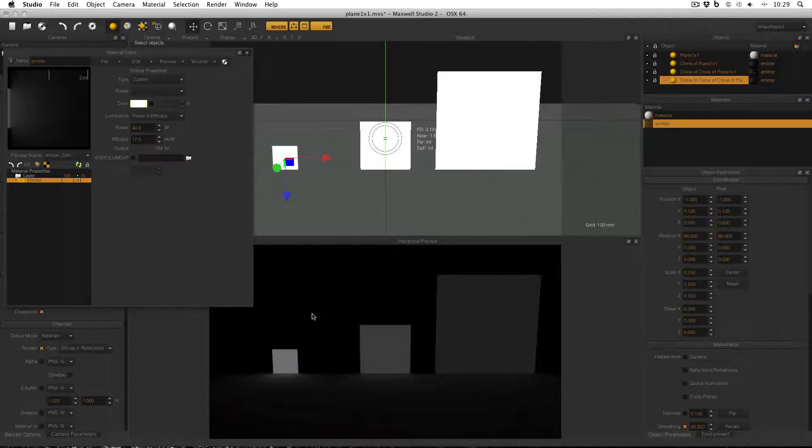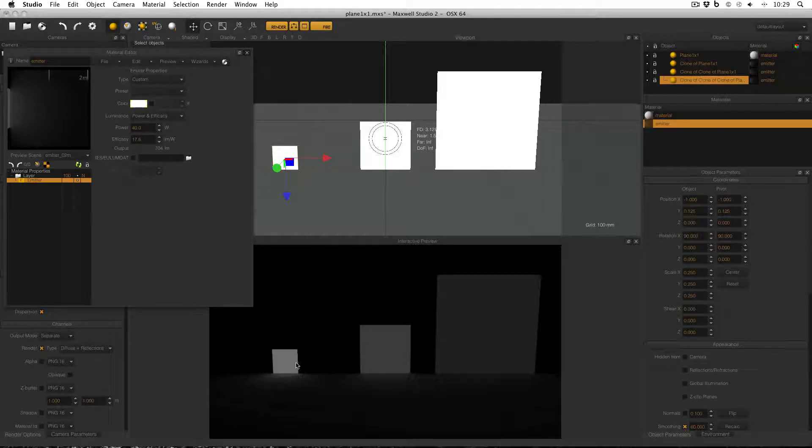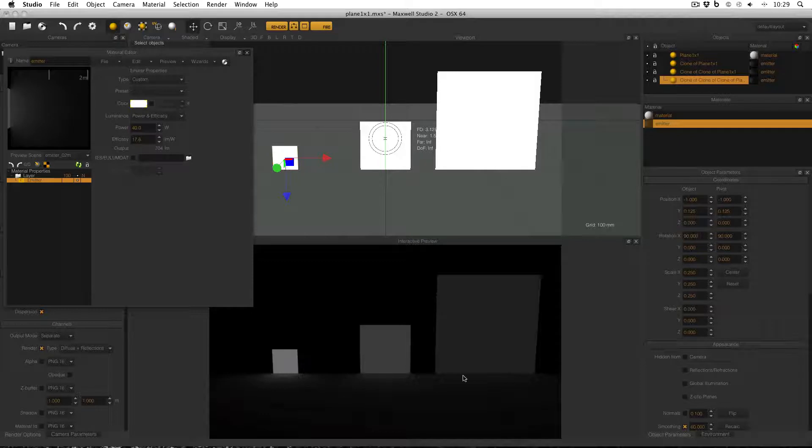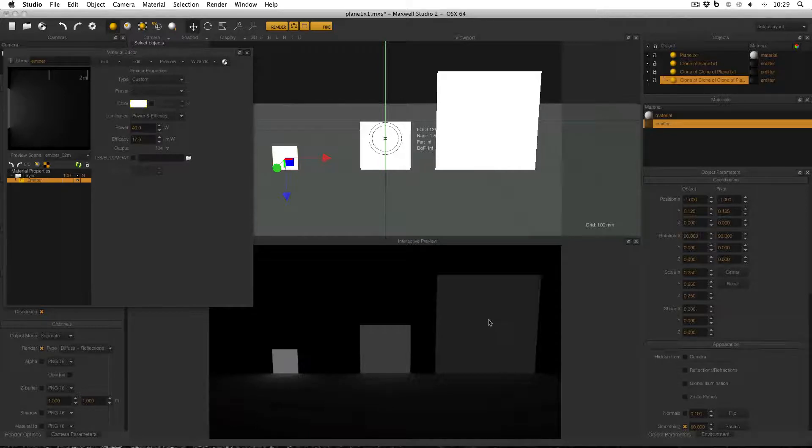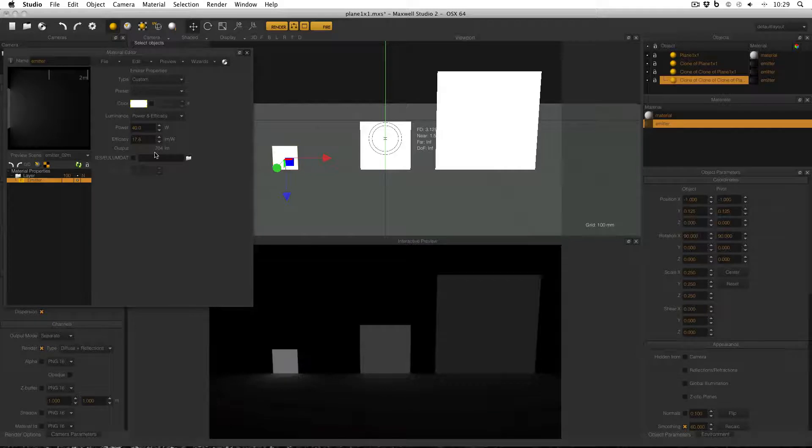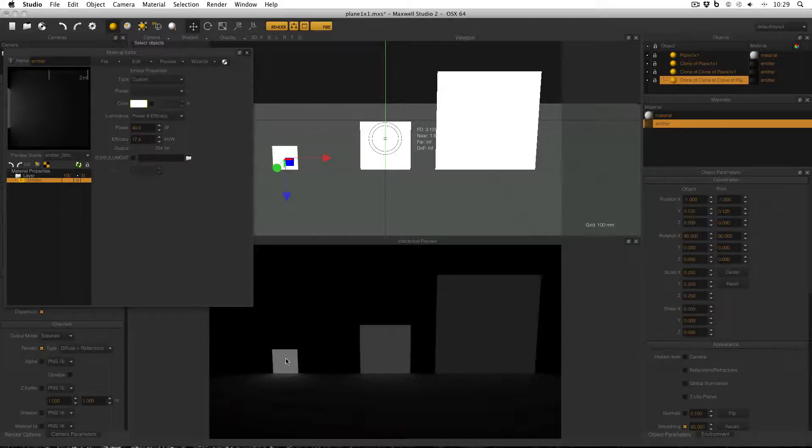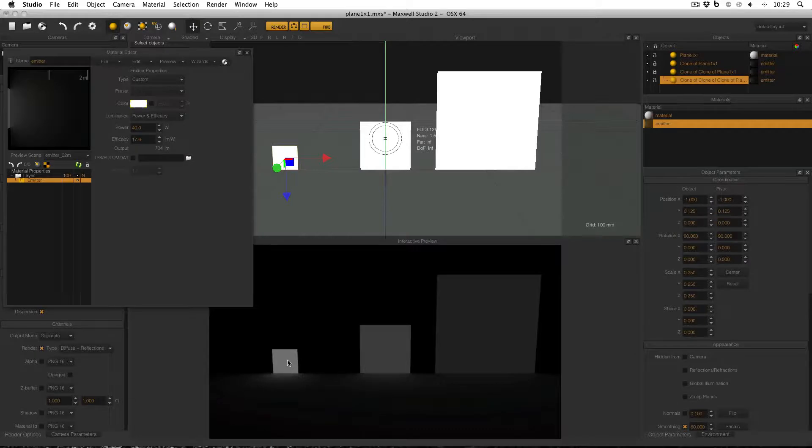These emitters have exactly the same emitter applied using the power and efficiency model, but you can quite clearly see that they are different intensities. The smallest one seems quite bright, the middle one seems not as bright, and the largest one seems not as bright again. The reason is they're all giving out the same amount of lumens, but the smallest one is doing it over a small area, so it appears brighter.